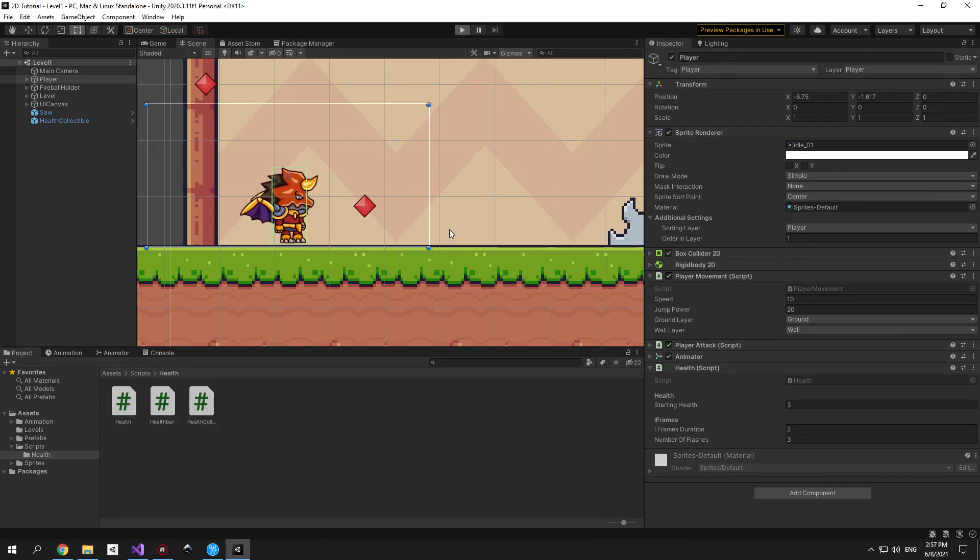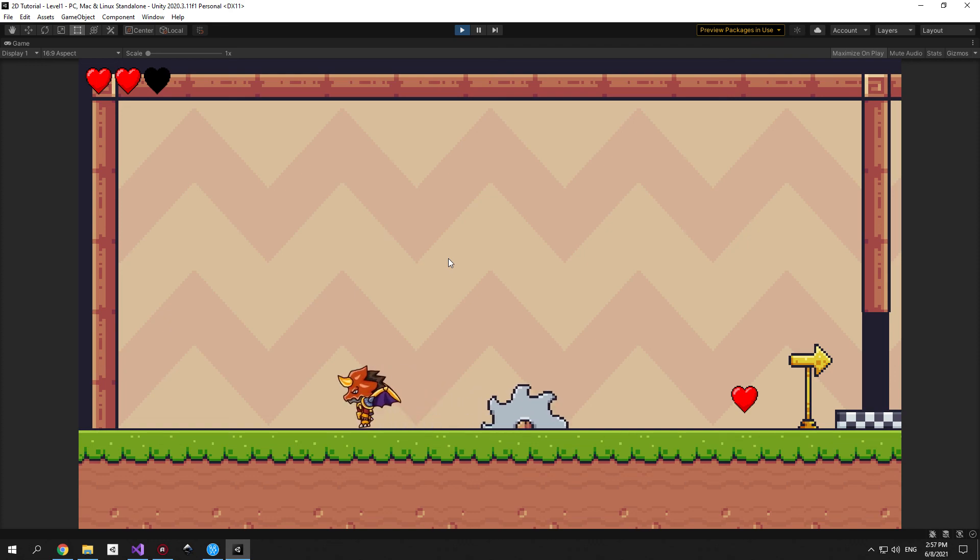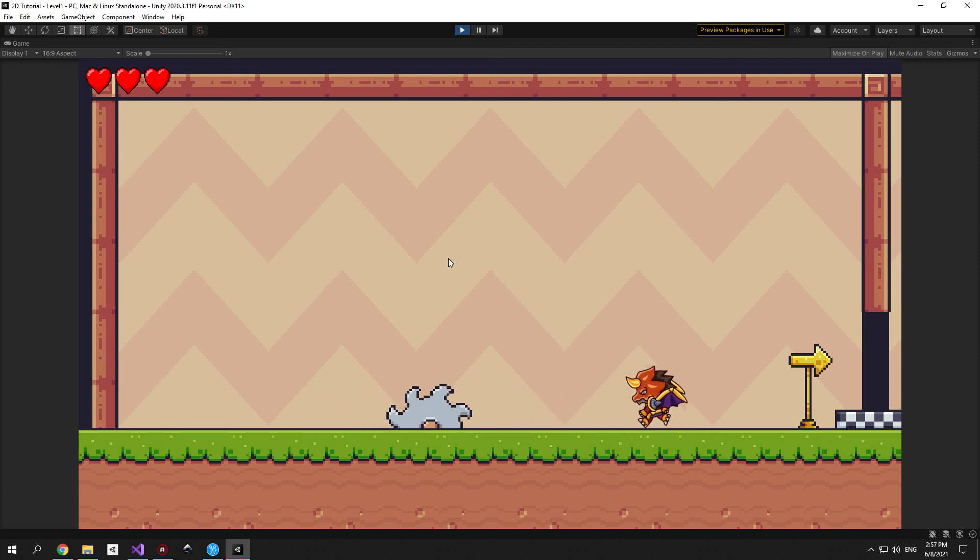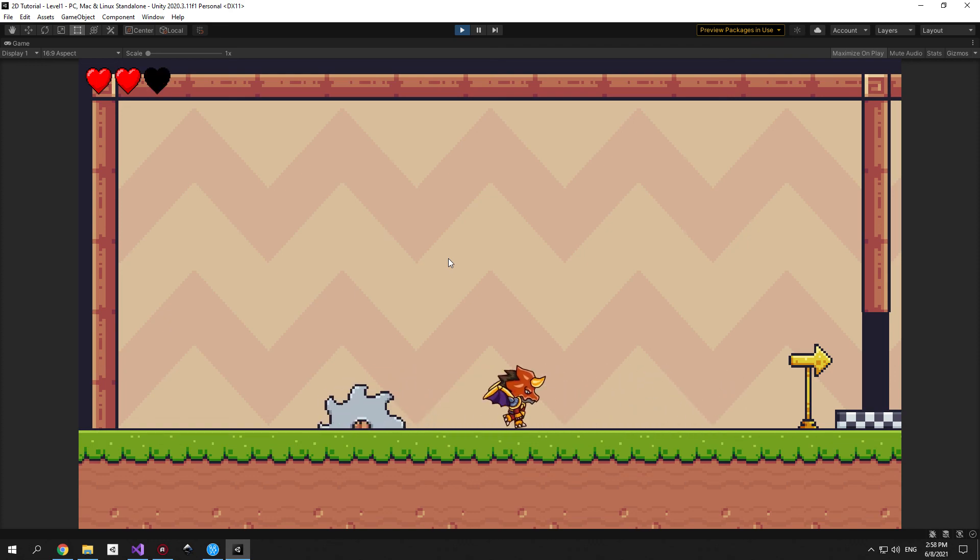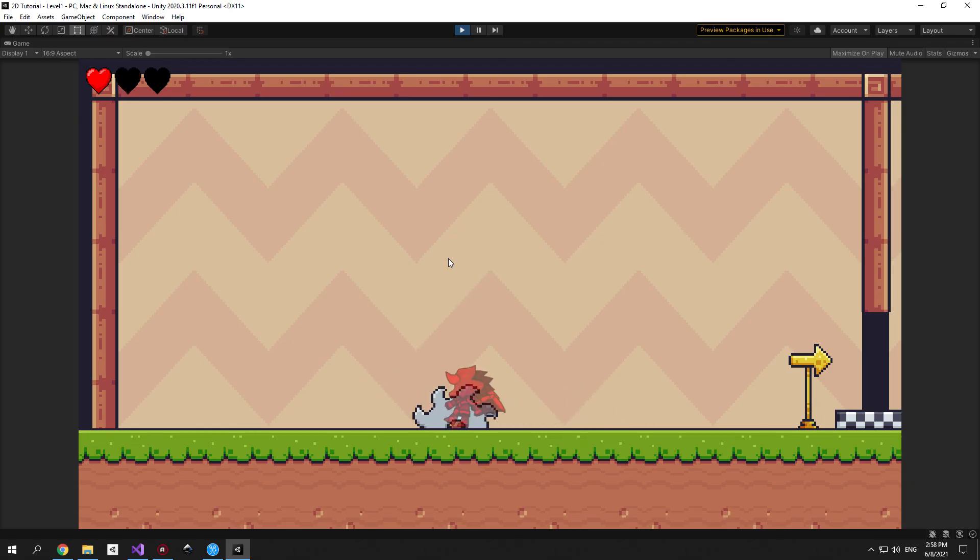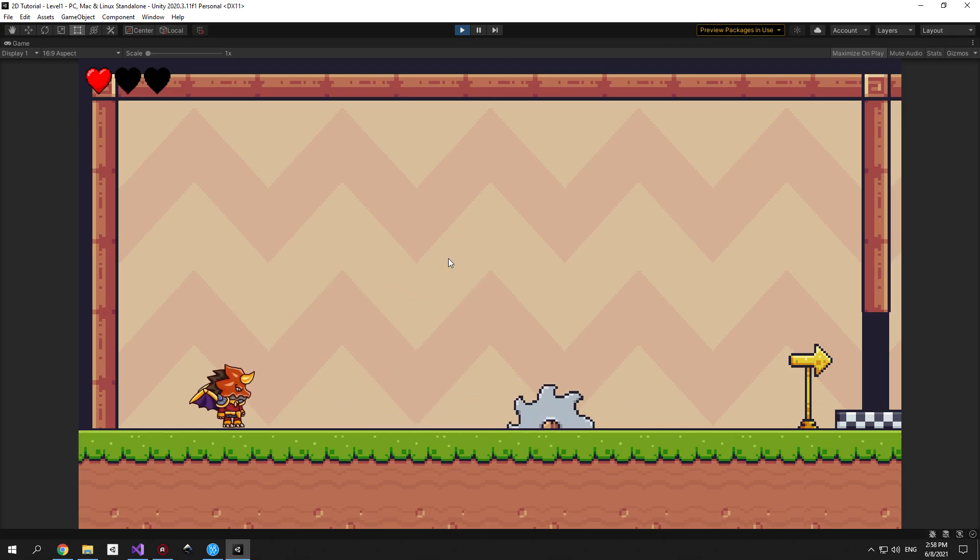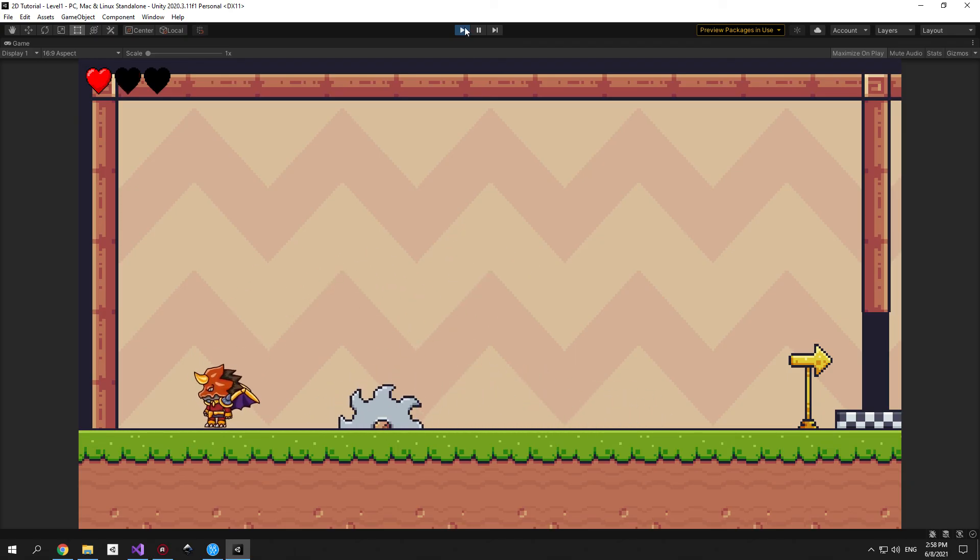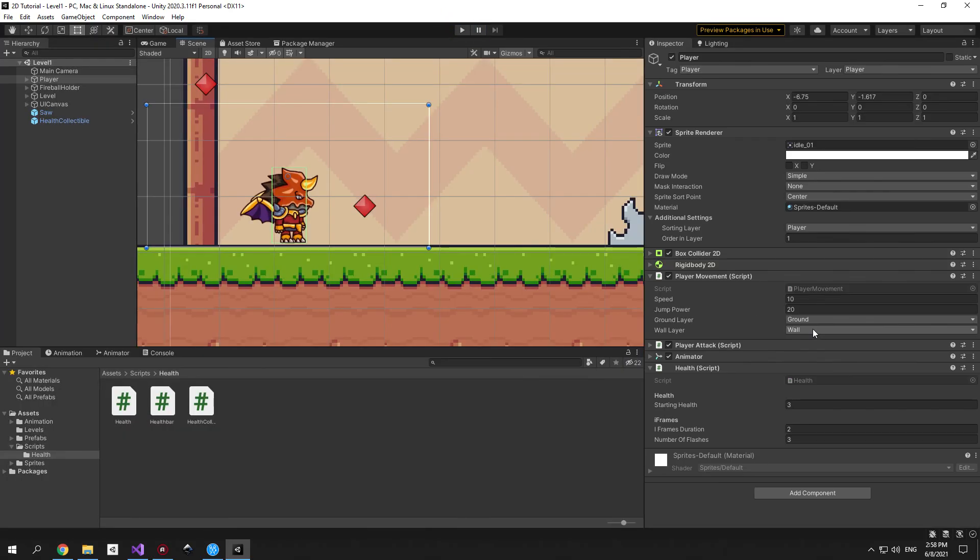You can go back into Unity and start playing around with the values and tweaking it to your liking. First I tried the duration of 2 seconds but it seemed like the player was invulnerable for too long so I took it down to one second. But you can play around with it and see what works best for your game.